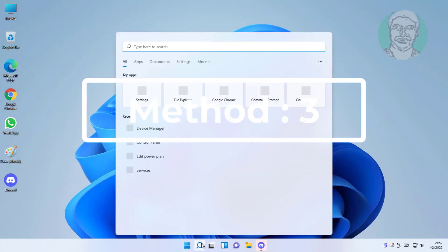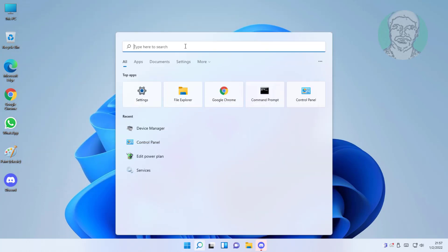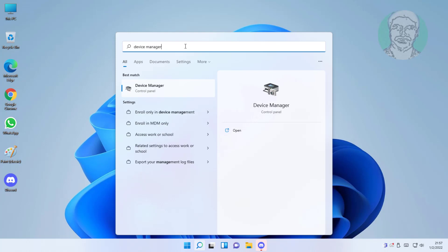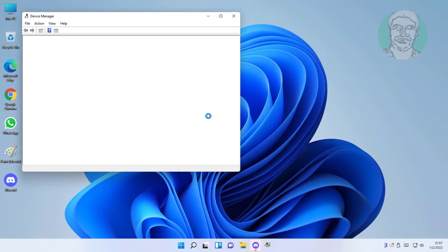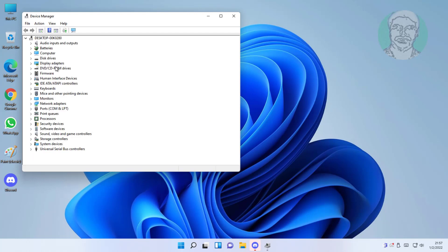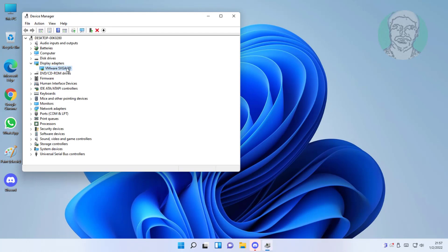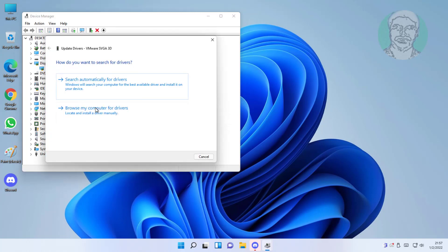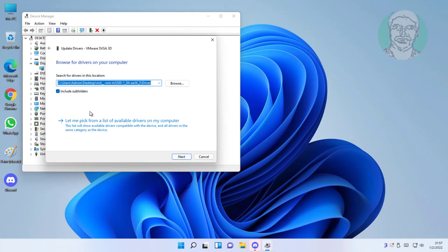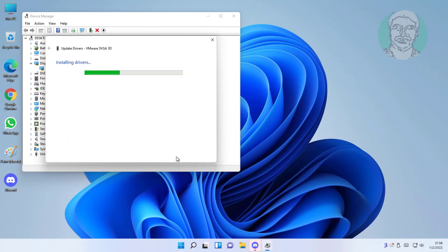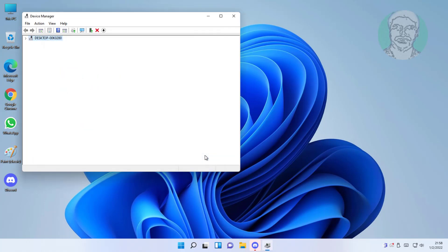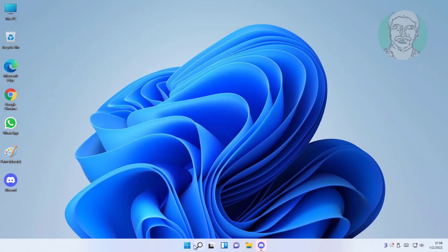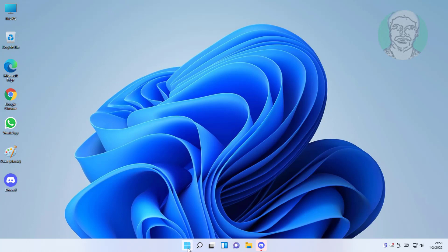Third method: type device manager in Windows search bar, click device manager. Click and expand display adapters. Right-click display adapter, click update driver, click browse my computer for drivers. Let me pick from a list of available drivers on my computer. Select display model, click next. Restart system.